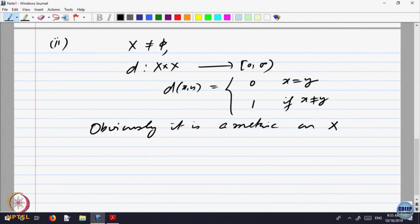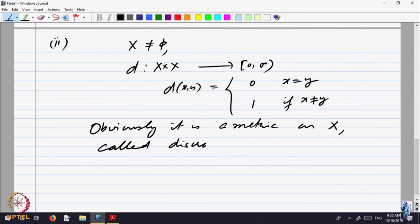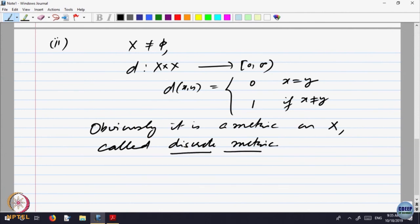Any set has this kind of metric, called the discrete metric. This is called the discrete metric on any set. It is not very interesting, but in some way.